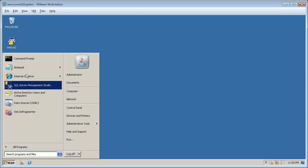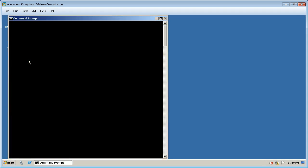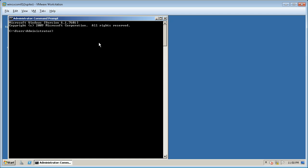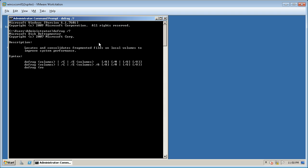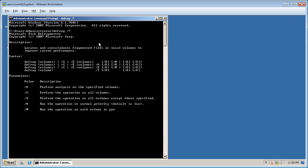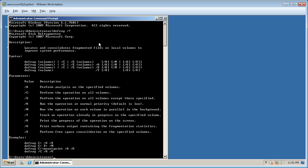Defragmentation process can also be invoked via command line. Open command prompt and type in the defrag help command to view the syntax and available parameters that can be used, along with a few examples. Let's try it on our available drive.